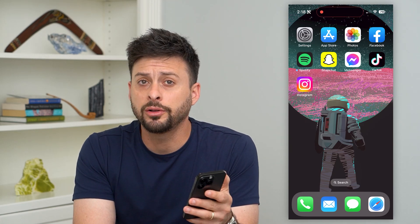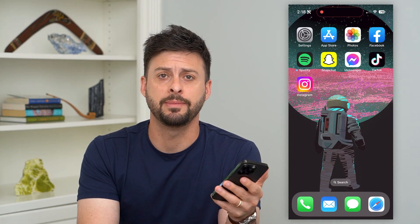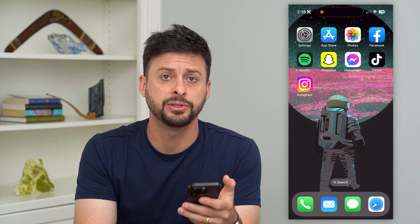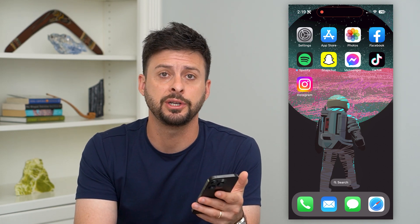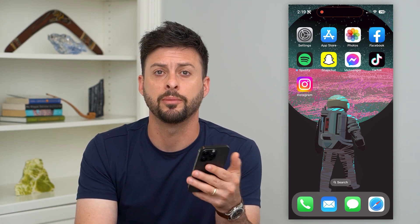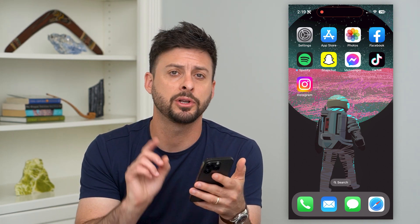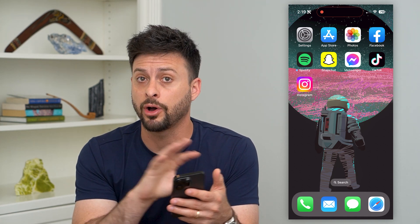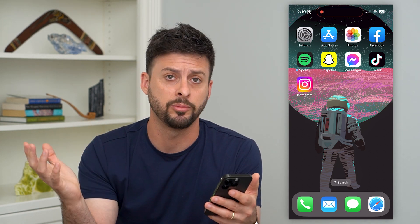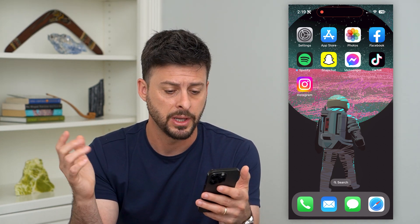Here's how to delete all Gmail emails on your iPhone. If you have a bunch of emails in your inbox on Gmail and you want to delete all of them on your iPhone, I'm going to show you a quick way to select all of them and remove all of them.